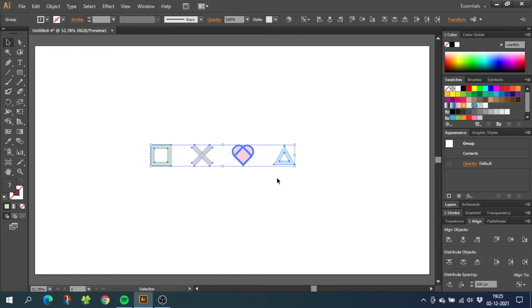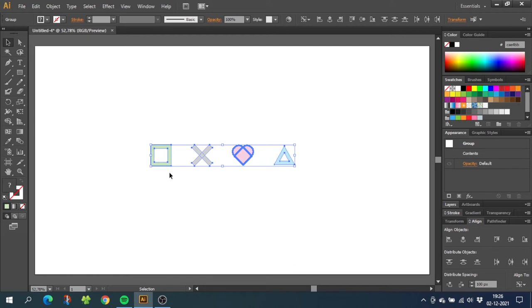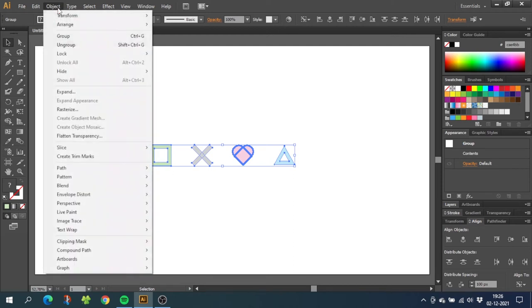If you want to change the spacing, you can just type in another number and click this button again. When you are happy with your spacing, keep the illustrations selected and go to object, go to pattern, and go to make.